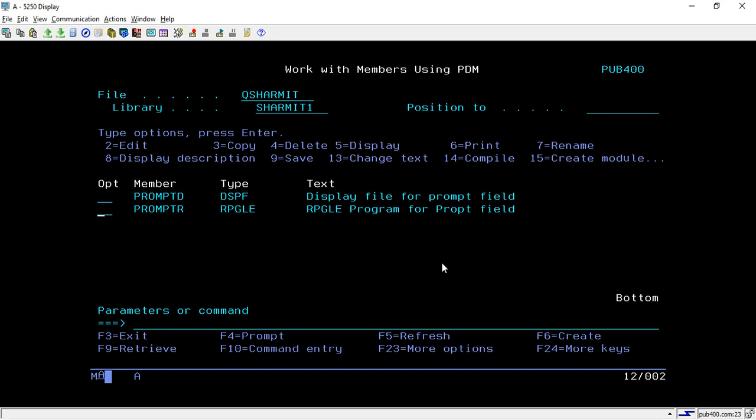Hello, welcome to TechSharmyth. In this session we will learn one more concept of display file and we'll see how to create the prompt field in display file.